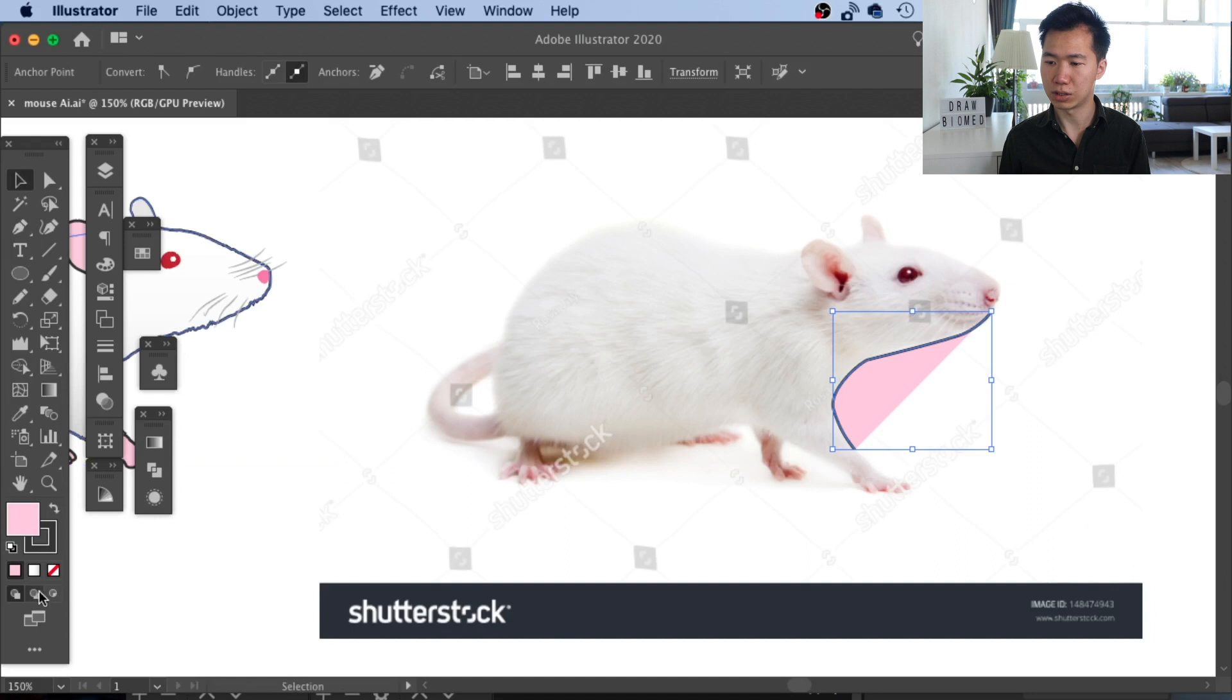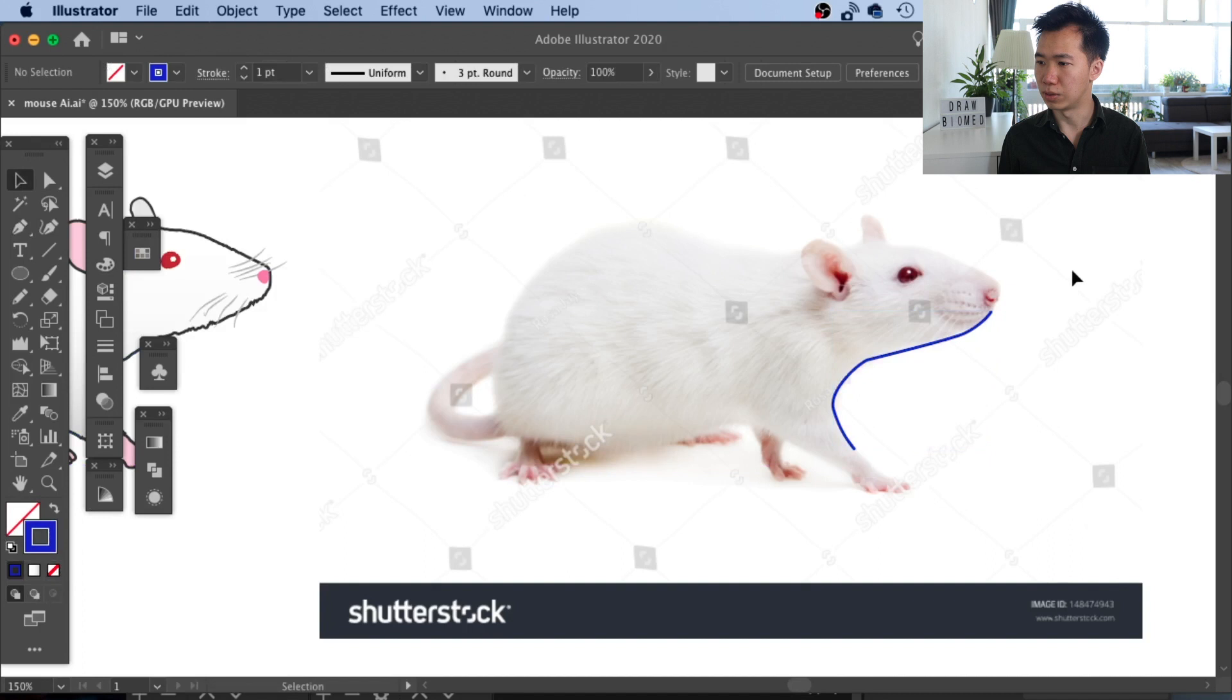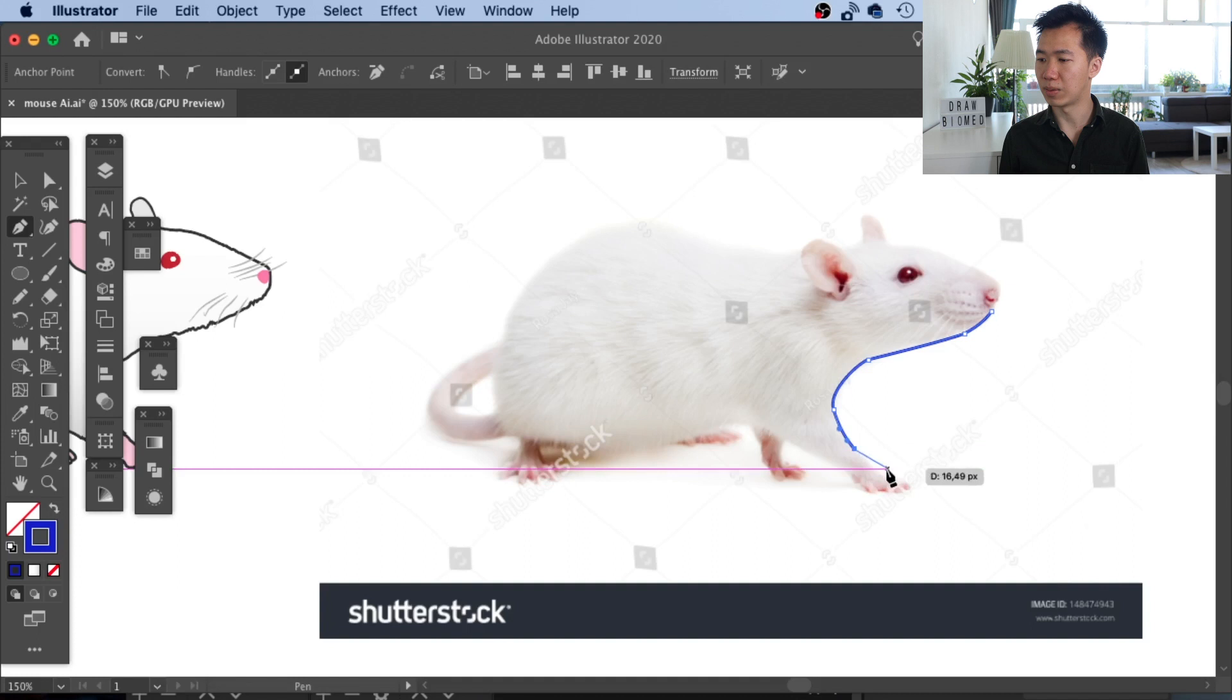Also, I switched the stroke color to blue so I can see it better when it's on top of the rat. I will speed up this part because it is just tracing.